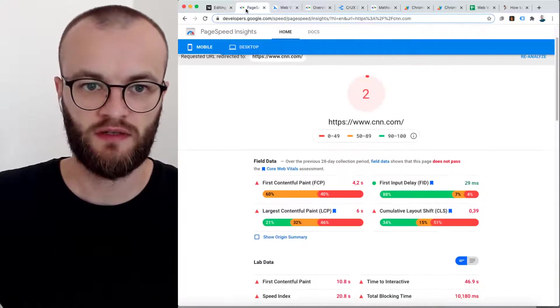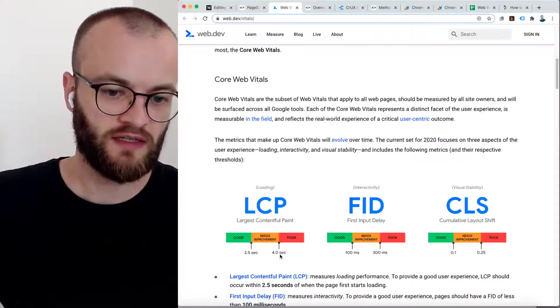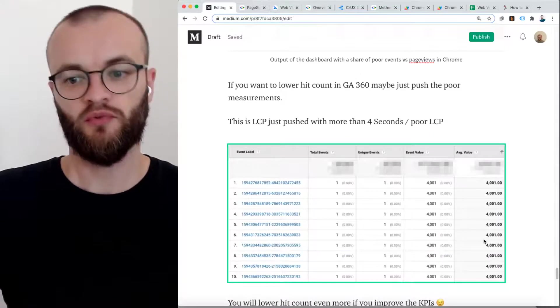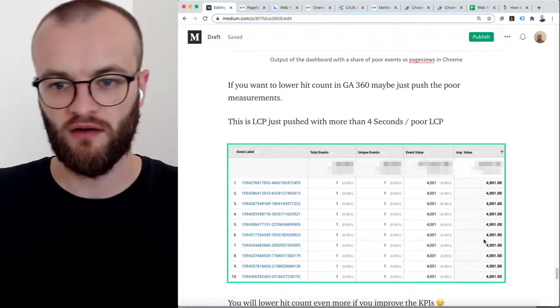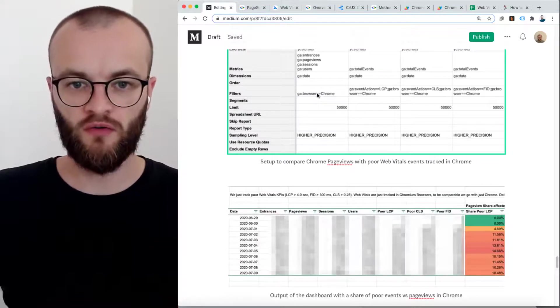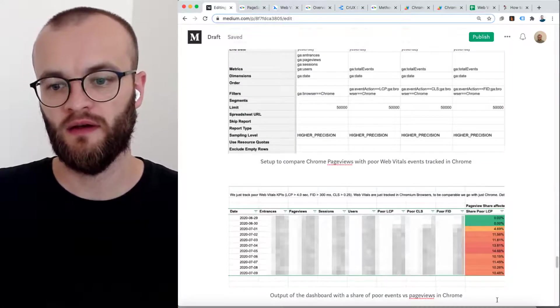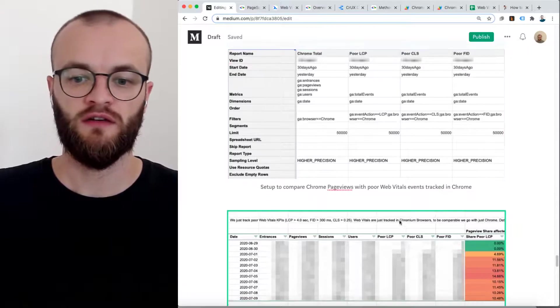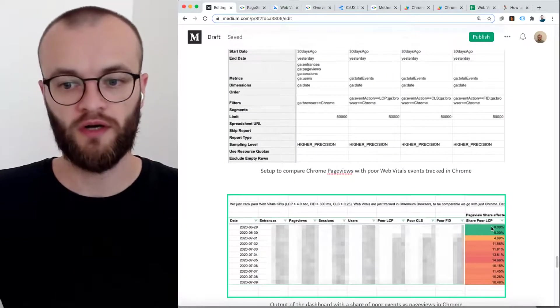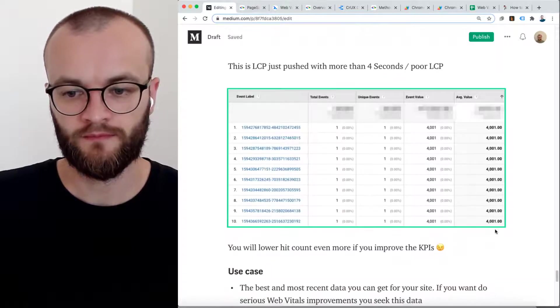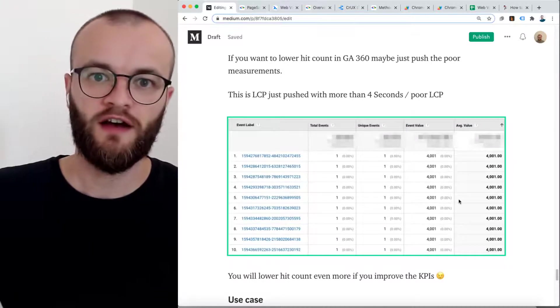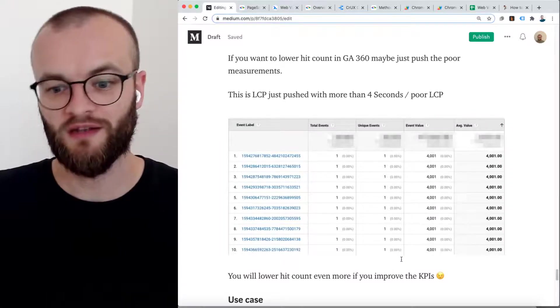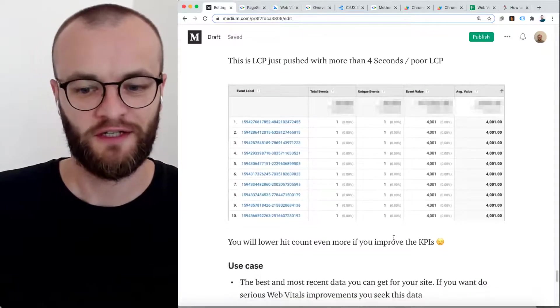We just push the poor scorings to Google Analytics to save a little bit of hit count. And then we calculate with all Chrome page views and the poor events for LCP, CLS, and FID. We calculate the share of poor affected page views. This saves some hit count in Google Analytics 360. And in addition, you save more money if you improve the scores, by the way. So that's a good motivation here.